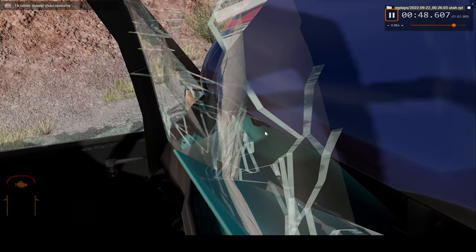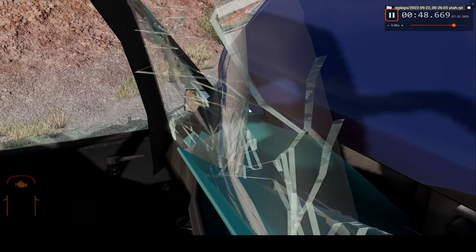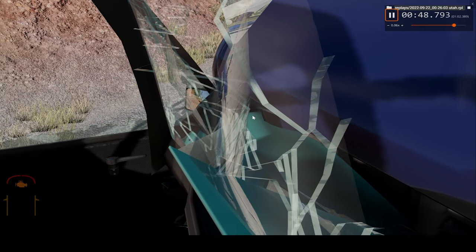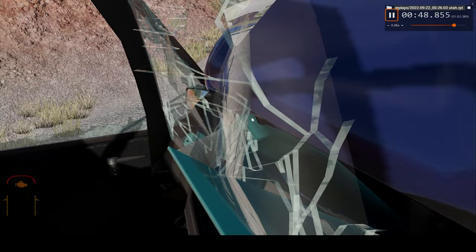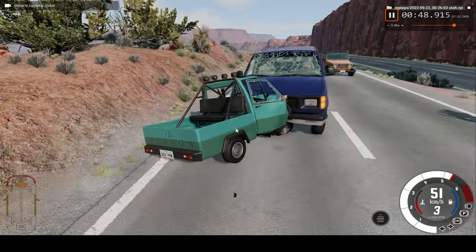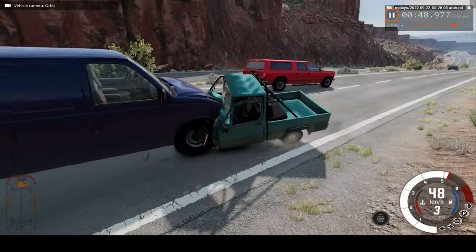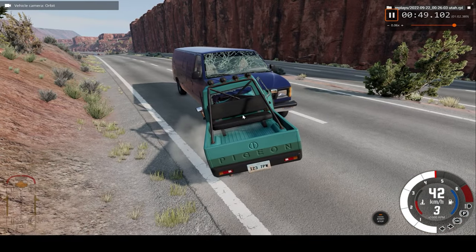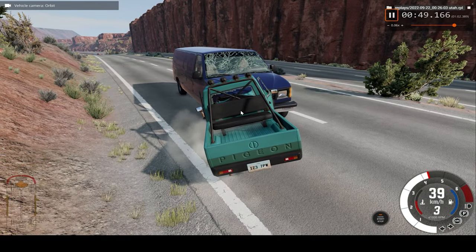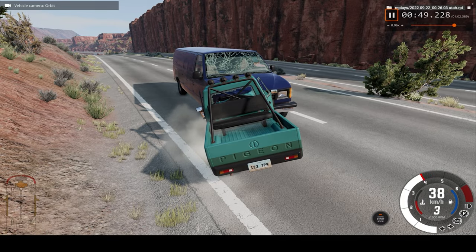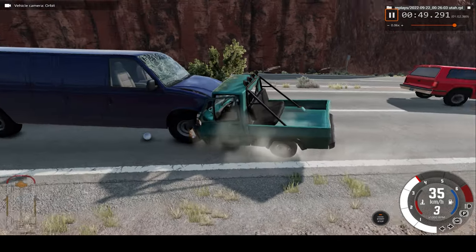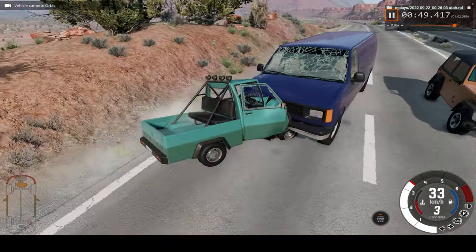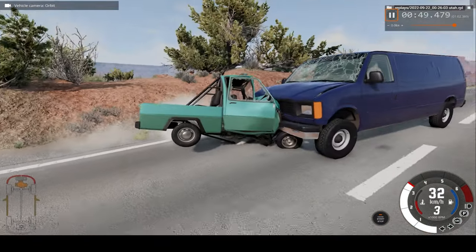Yeah, that's it. We're pretty much stopped in our tracks. And well, from a perspective of not being able to drive anymore.